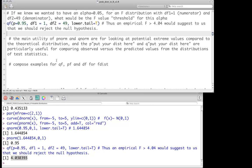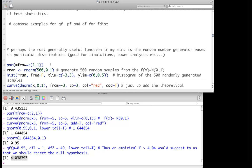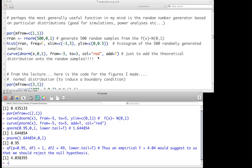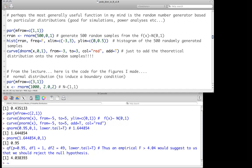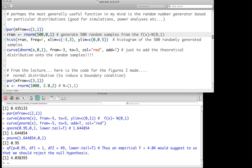The main utility of these distributions is for comparing observed versus predicted values from test statistic distributions. However, the most useful functions — at least for our class — are those that generate random numbers from particular distributions. These are very useful for generating simulations, for power analysis, and for Bayesian MCMC methods. Computers produce pseudo-random numbers, but for our purposes they work fine. We can set seeds to replicate the same results.